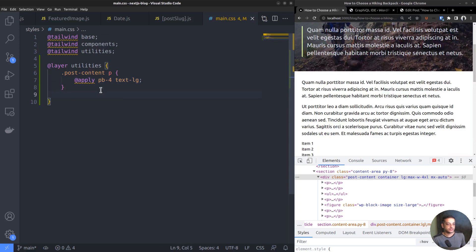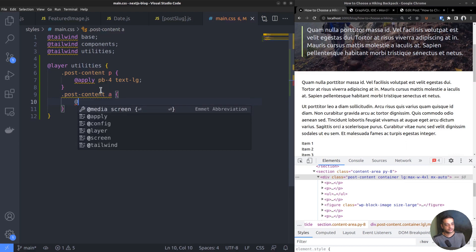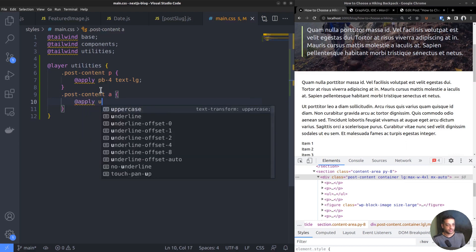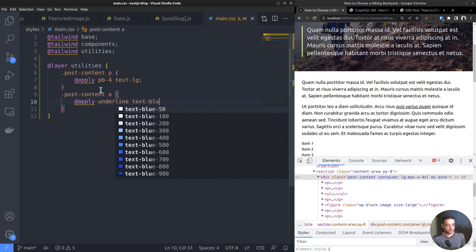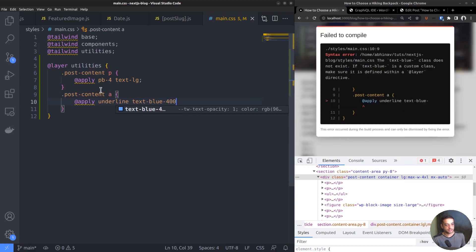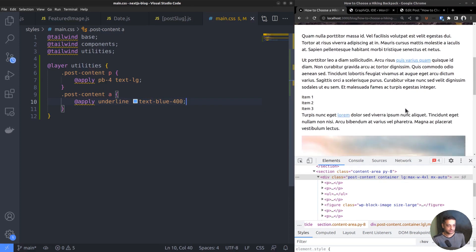Next, we want to style the hyperlinks. PostContent a, apply underline. Since they are links, set the text color to blue. Yeah, the links have become visible.